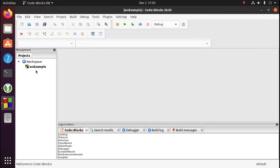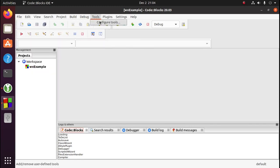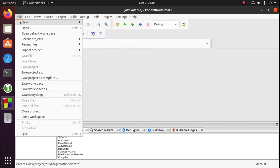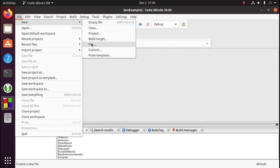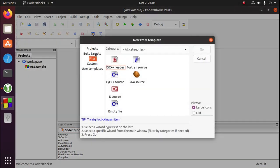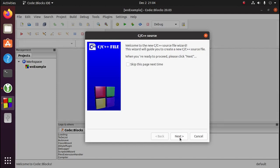We'll need to add a main.cpp file to the project. So go to file, new, file. C++ source, go, next, next.